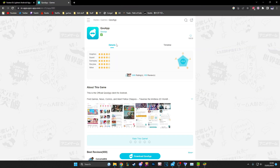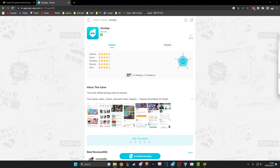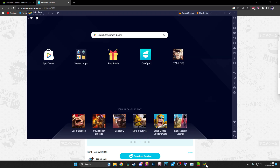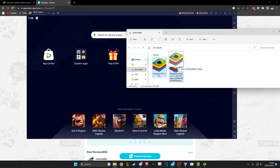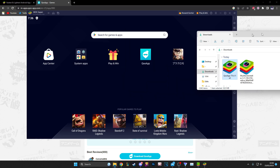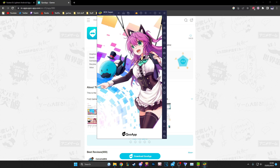First of all, you want to download QooApp — that link will also be in the description. You just go in here, download QooApp, and then you have it downloaded. The way you install QooApp is also very simple: you take your QooApp file, drag it into your BlueStacks, and then boom it's installed. I already have it installed, but that's it — very quick process.